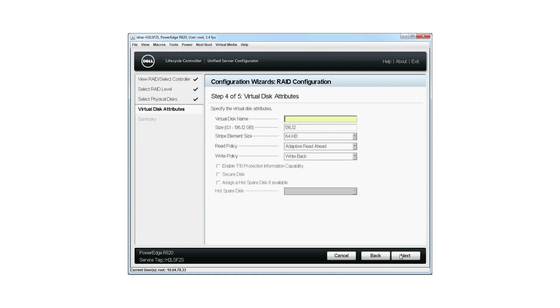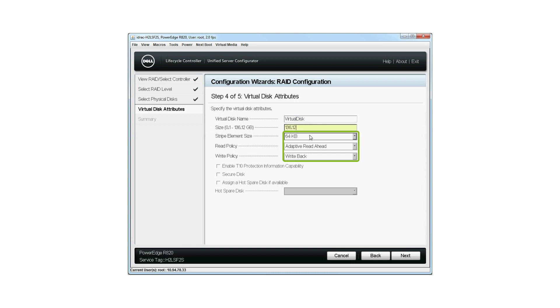On the Virtual Disk Attributes screen, type the virtual disk name. Please note, the virtual disk name should not contain spaces or special characters. Type the size of the physical disk.